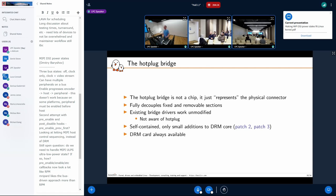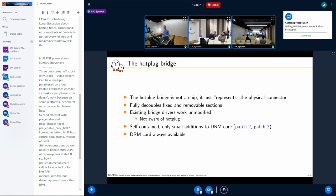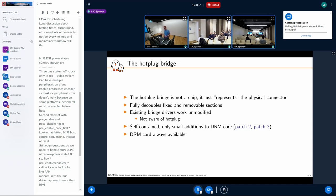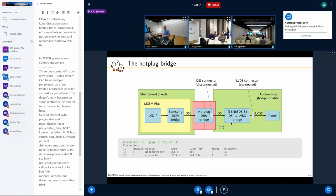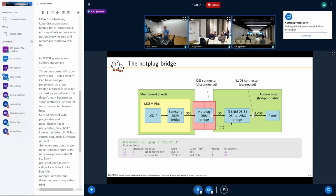That's what works right now in the latest version of the patches. The hot-plug bridge is not a classic bridge in the sense of a chip with input pins, output pins, and registers. Representing it as a DRM bridge may not be the obvious abstraction, but it has many advantages: it fully decouples the two sides of the pipeline, and none of the other bridges need to know anything about hot plug — they required zero changes.